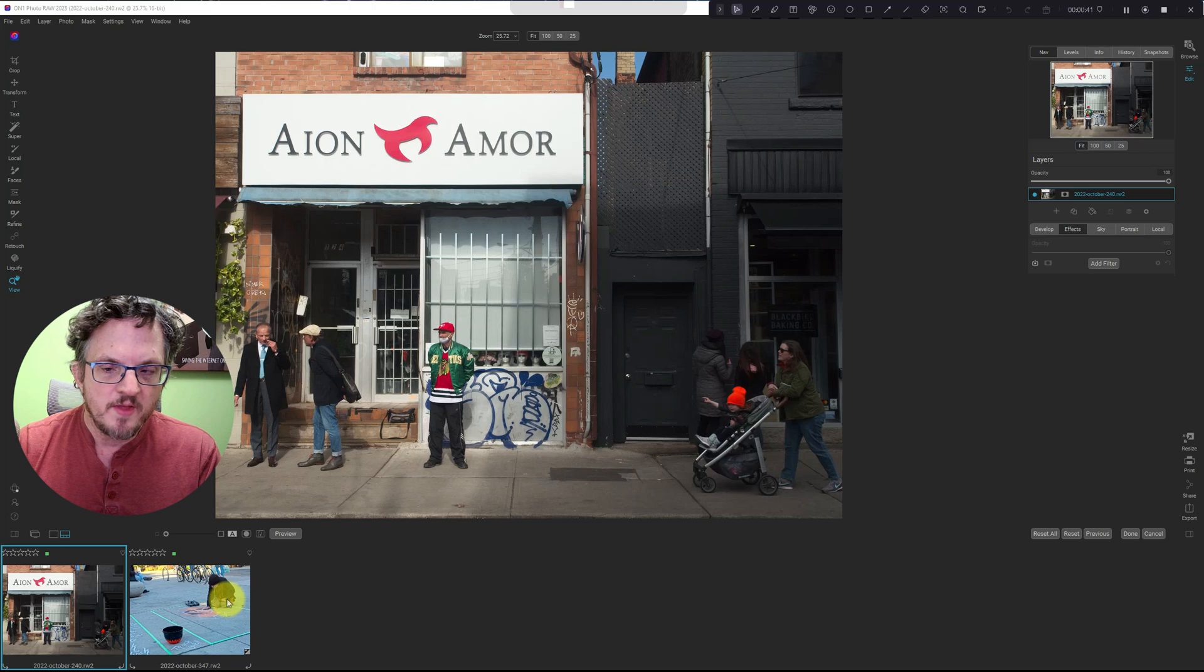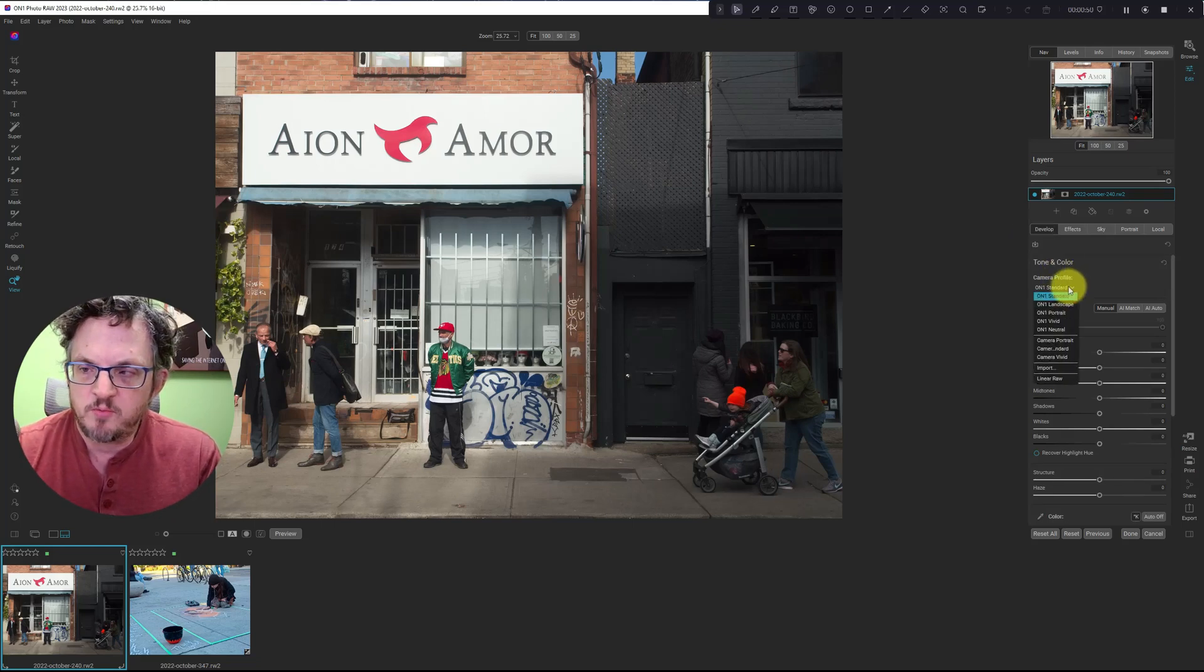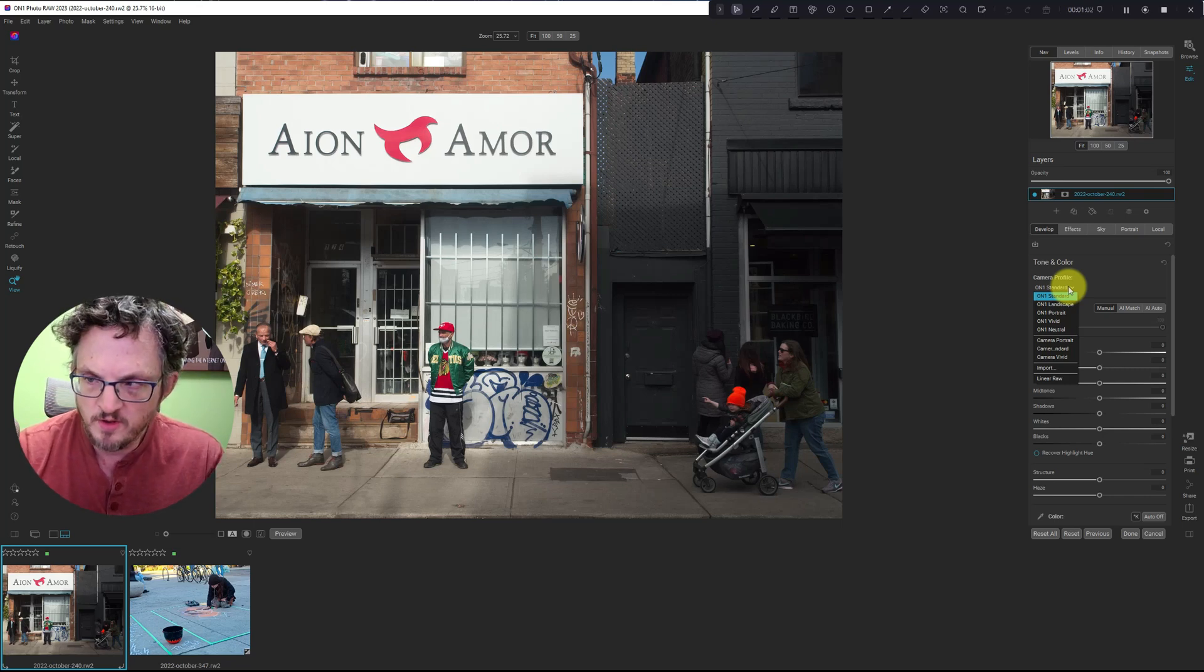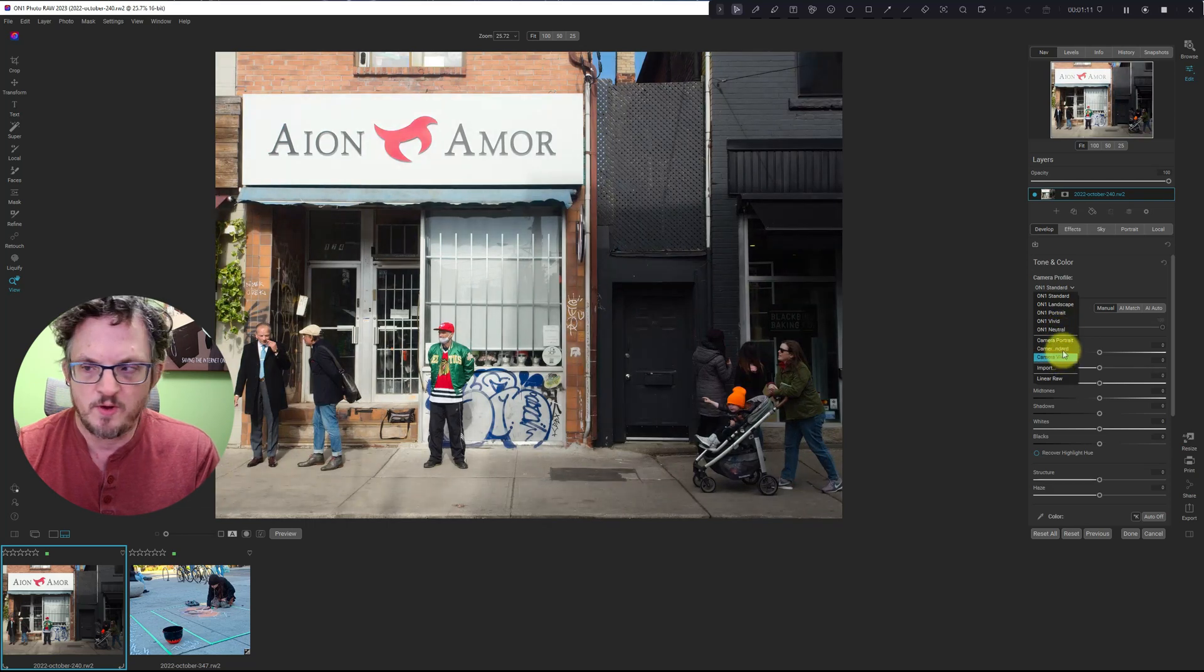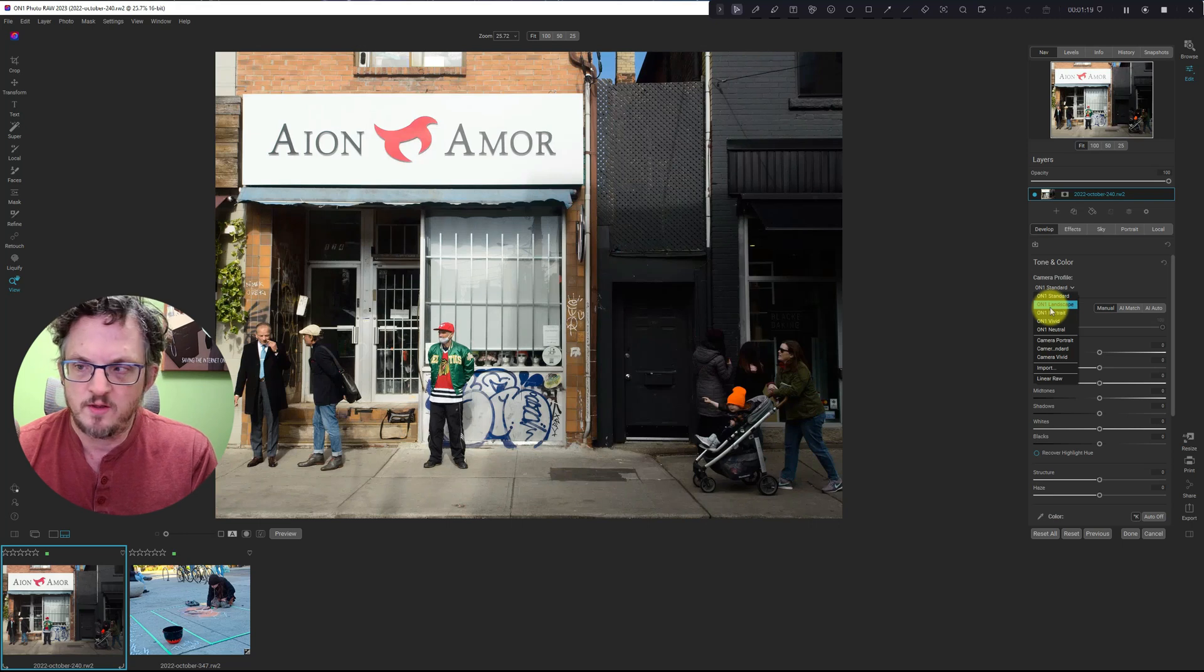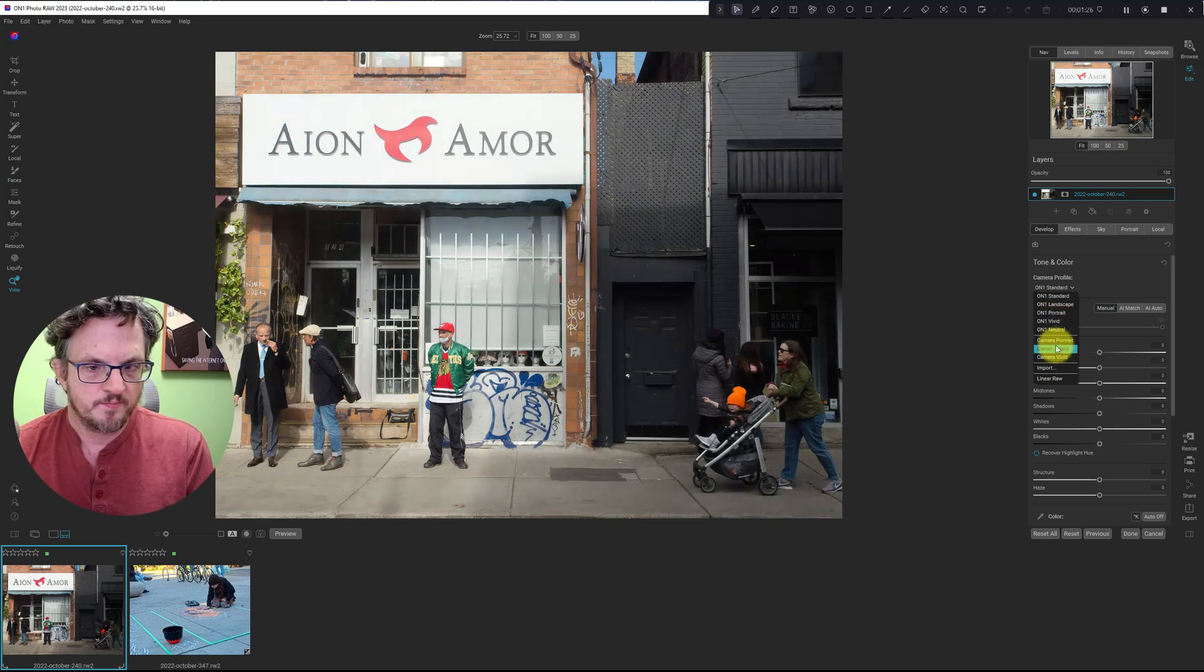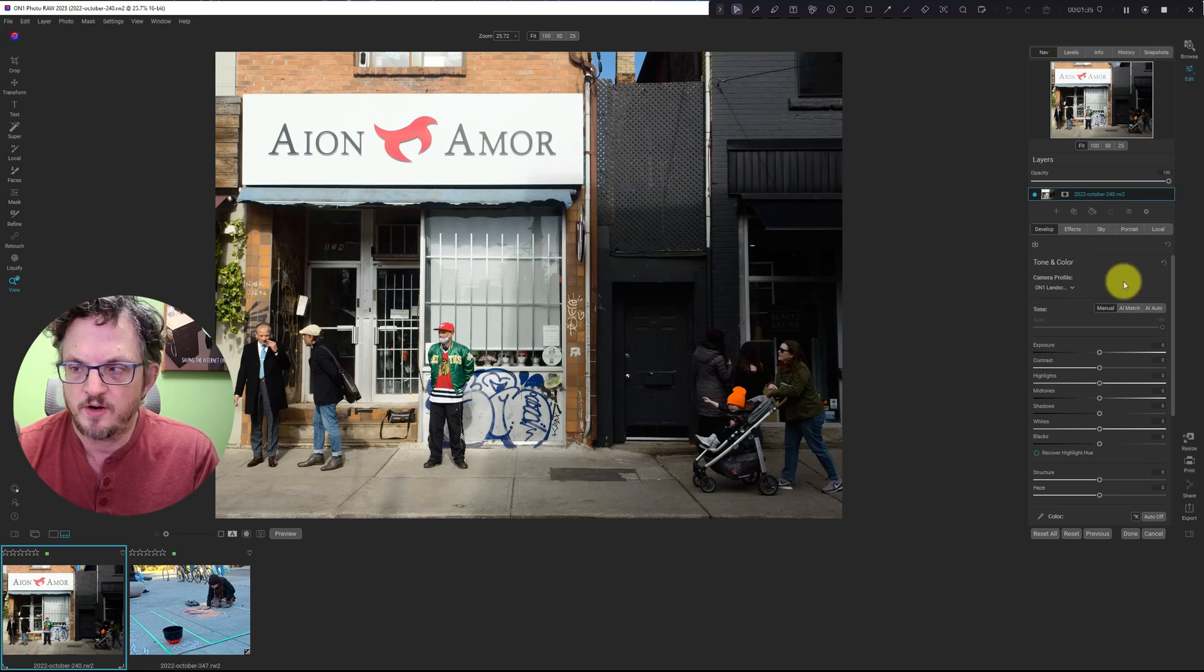Tip number one, camera profiles. You open your photo and go to the develop tab. Right here, camera profiles, there's some On One options as well as whatever your camera is providing in the metadata. As you hover over it, it makes slight changes to the way your image looks. And it really can speed up the process. For this shot, I kind of like On One Landscape. That's our first tip and it does a couple of really nice things there.